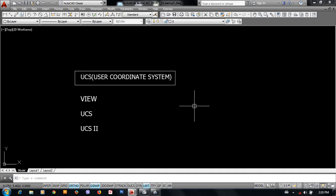So let's look at UCS. UCS is called User Coordinate System.